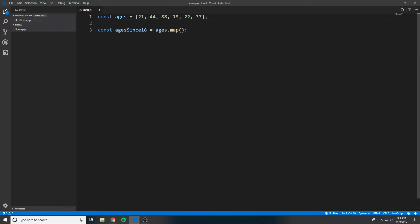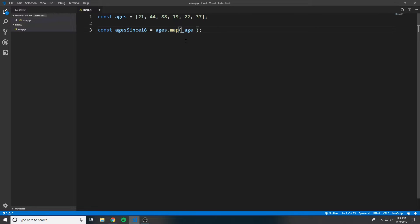And whichever iteration it's on, say it's on 88, that's going to be equal to the argument that's passed into the function that we provide. So we can say age is the argument that goes to the function that we're going to provide here.